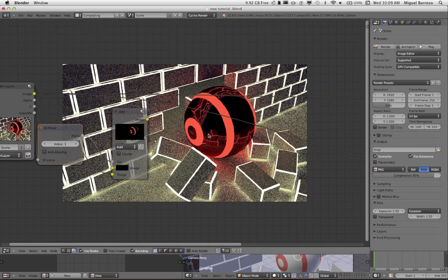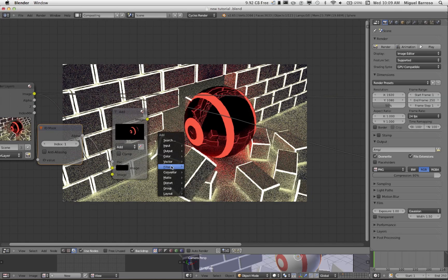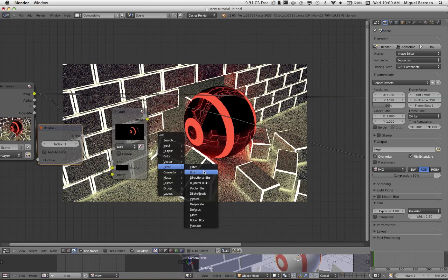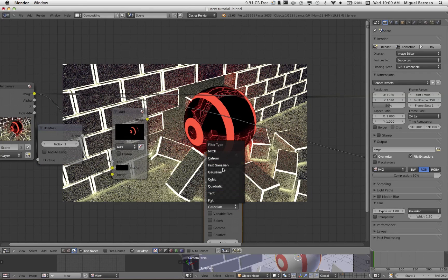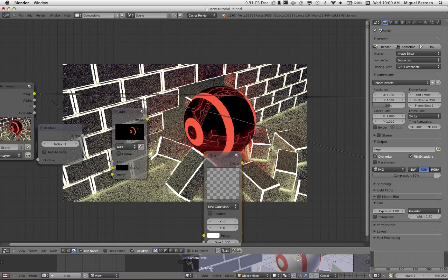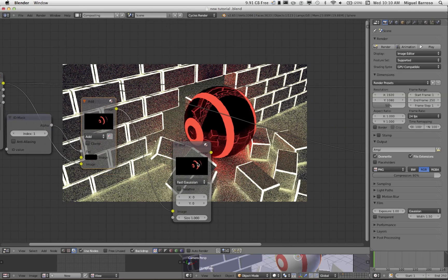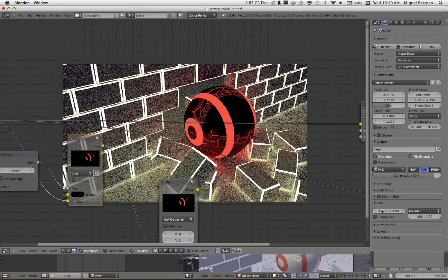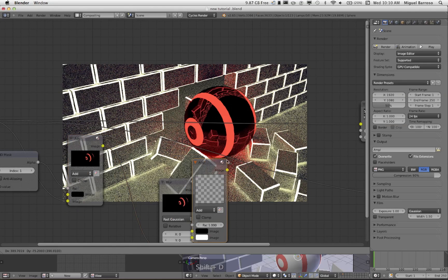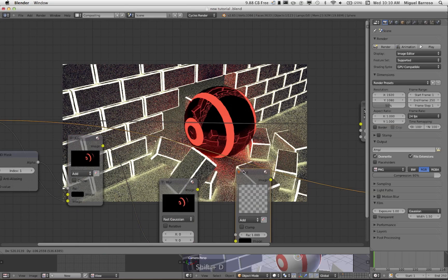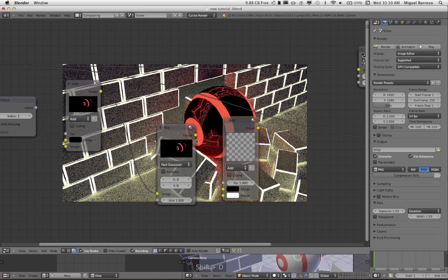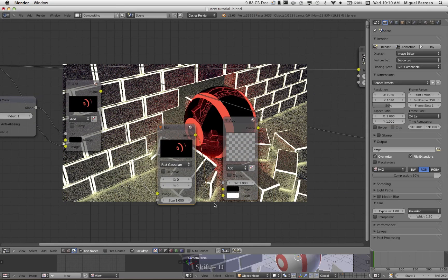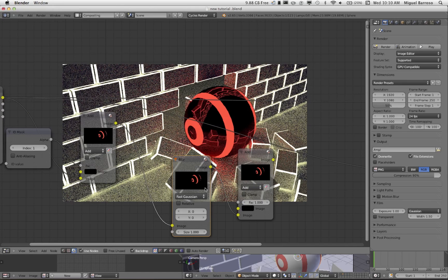Now, we're going to add a filter, blur, change that to fast Gaussian, and drag this to the top. And then we're going to duplicate this, alt D. Here we'll go to the bottom. And as you can see here, what's being lit up is only what's going to be affected.